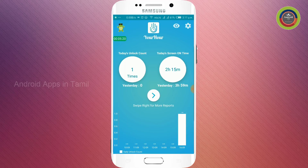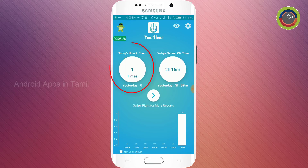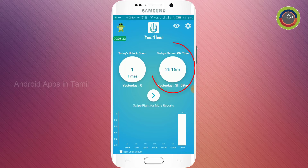We can learn how to use this application. This application is very useful. We can't understand the total unlock count today, and we can't understand the total screen-on time with this.